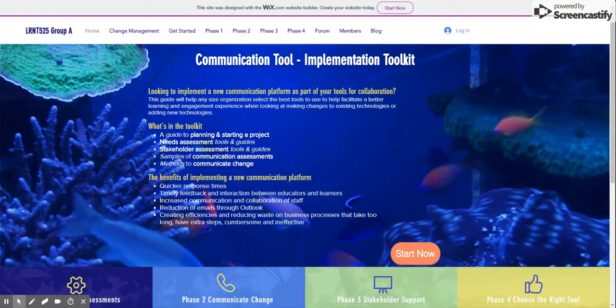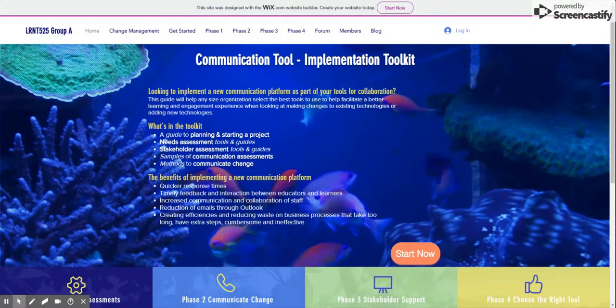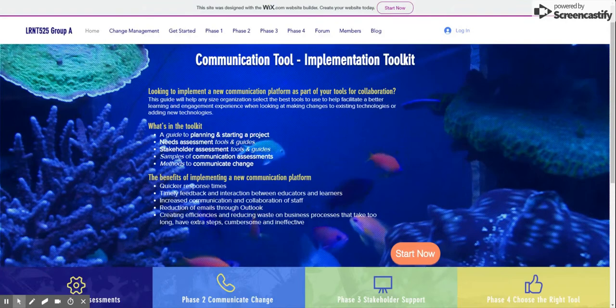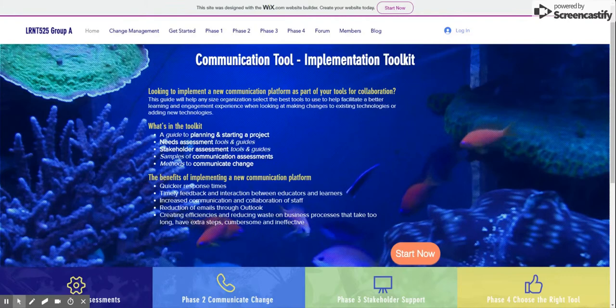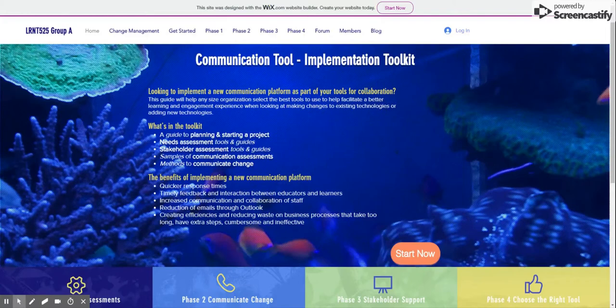Let's take a quick walkthrough of the website to show you where the content lives. Here on the homepage is a high-level overview of the toolkit inclusions, as well as a list of the benefits of implementing a social collaboration tool — benefits like the enablement of timely feedback and the opportunity to enable work-integrated just-in-time learning. These benefits are a great starting place when developing your business case.